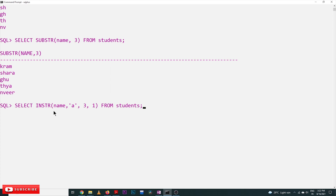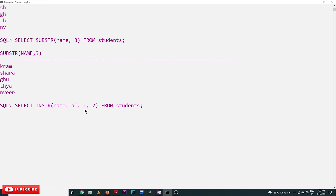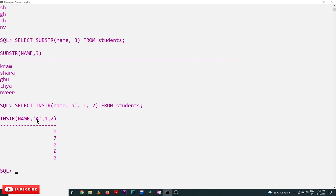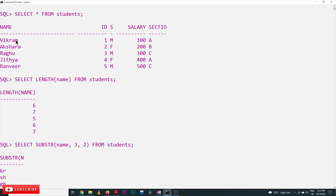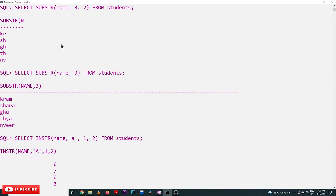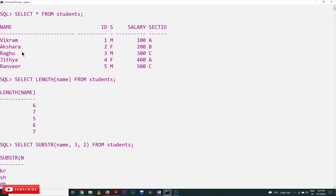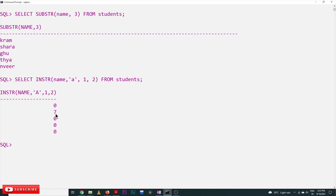Next, instr: we search in the name column, looking for the character 'a', starting from the first character, and finding the second occurrence of 'a'. In all the names except 'Akshira', there is no second occurrence of 'a', so those return zero. Only in 'Akshira' do we have two 'a's, and the second 'a' is at the seventh position. So only Akshira's result displays seven, and all the remaining names display zero. That is all about length, substring, and instr.